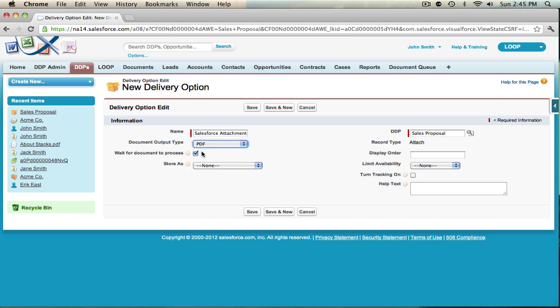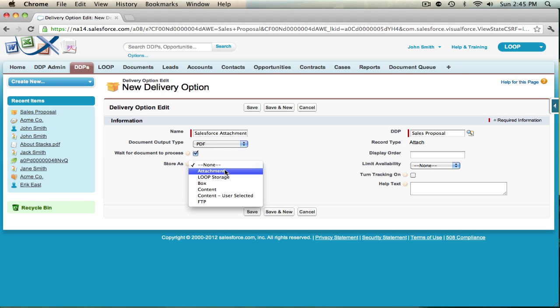If you do not wish for the document to process, uncheck the wait for document to process field. In the store as dropdown, choose attachment as your option.